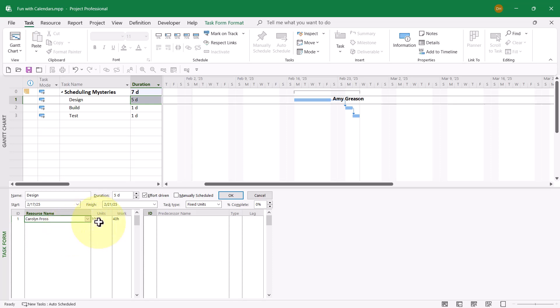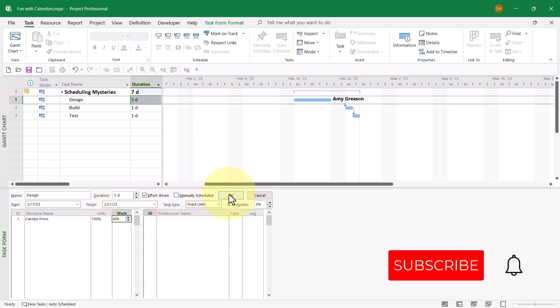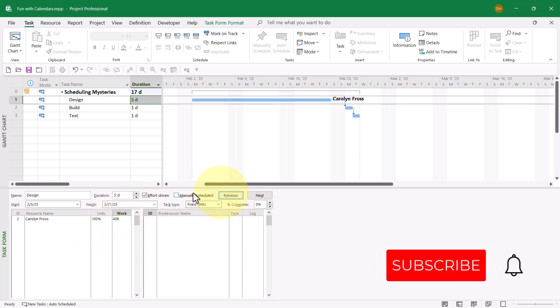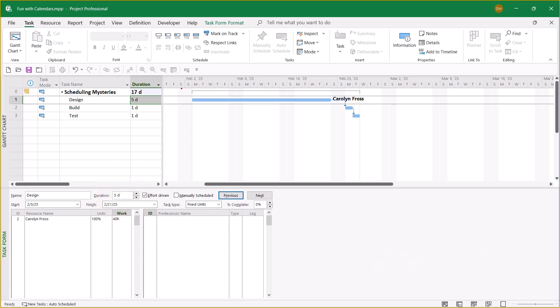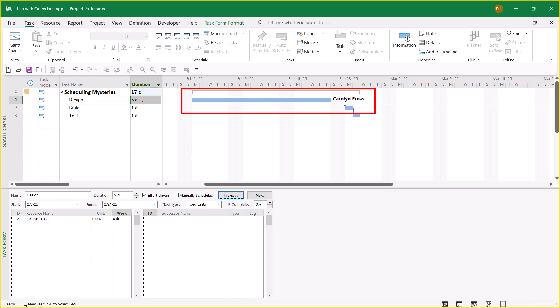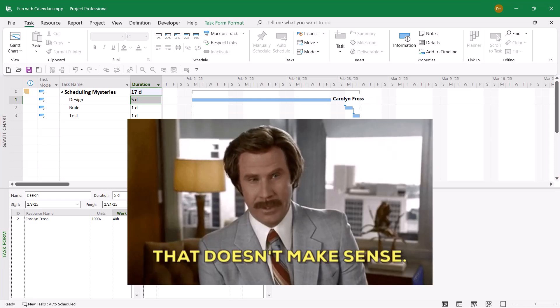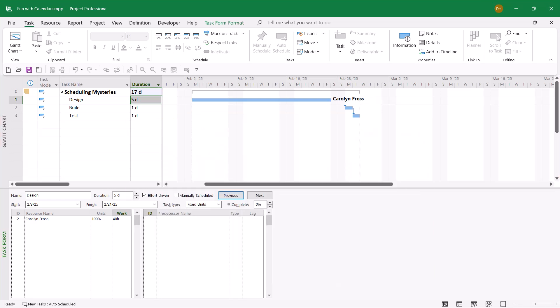We'll leave Carolyn to work full-time for 40 hours. I click OK. The duration remains at five days. However, we have an even weirder scheduling issue. Now the task spans over three working weeks, except the duration still remains at five days. What in the world is going on here?